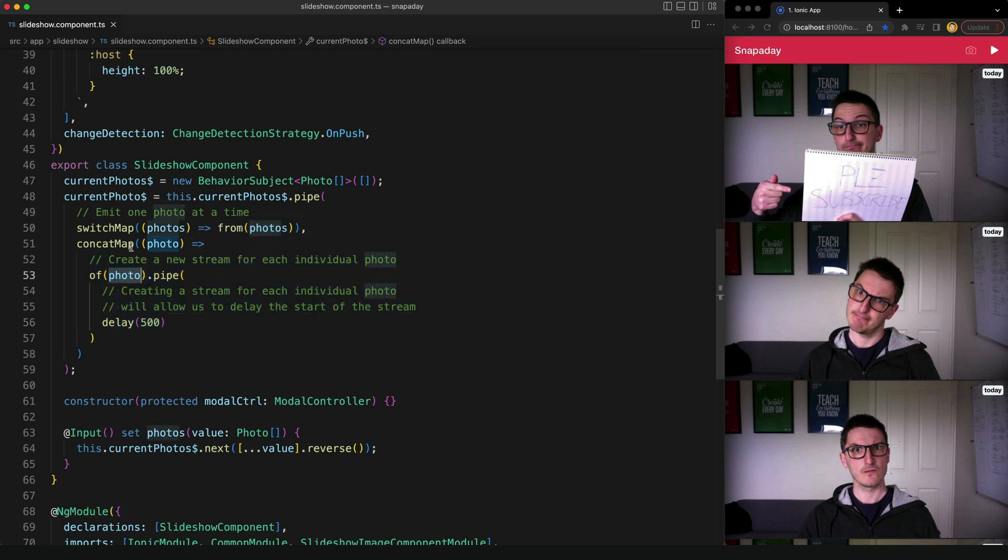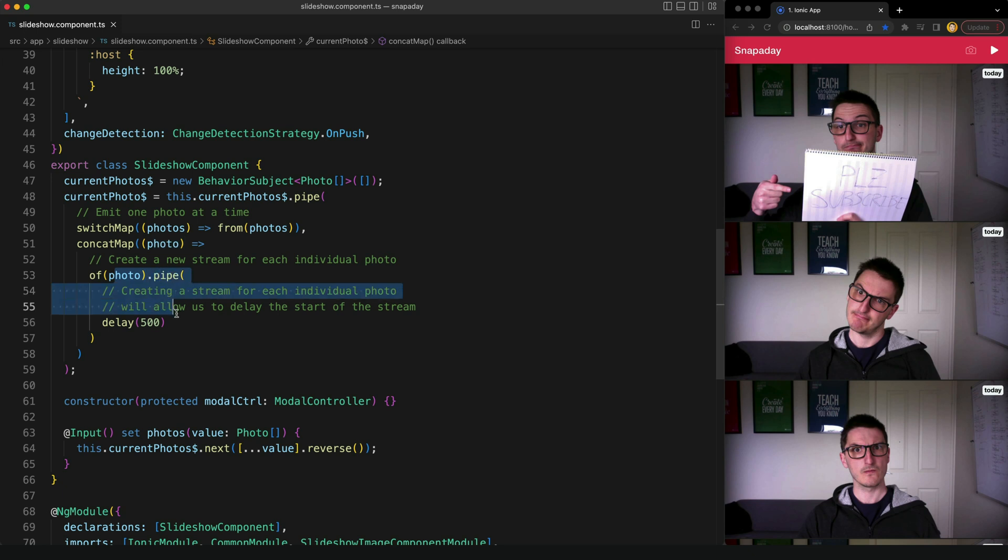So one photo at a time is being passed to this concat map. We create a stream of that photo and we delay that stream by 500 milliseconds.